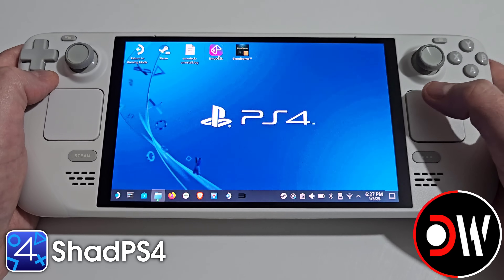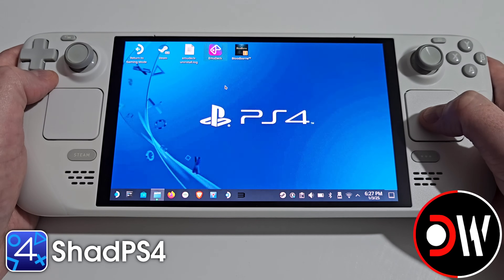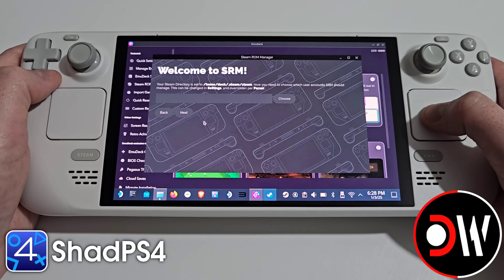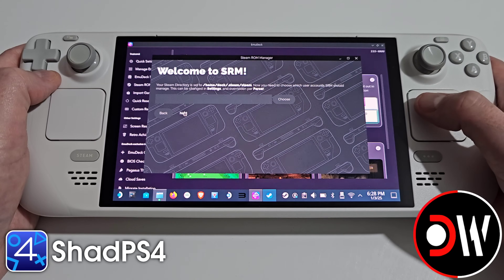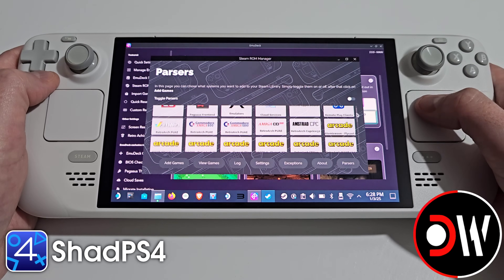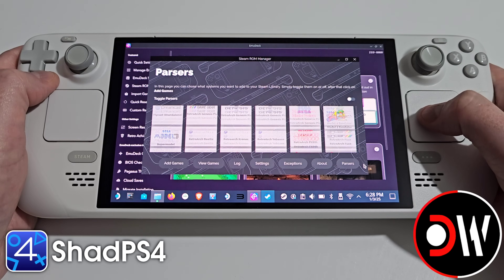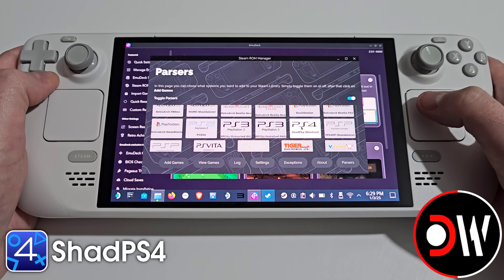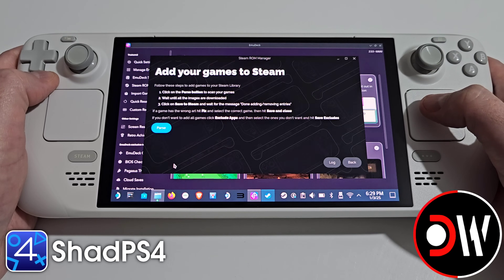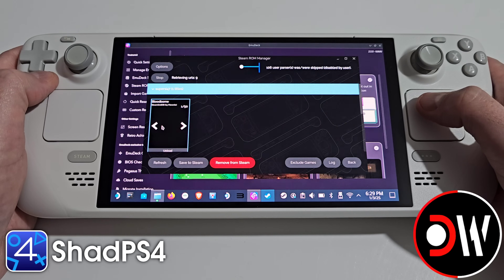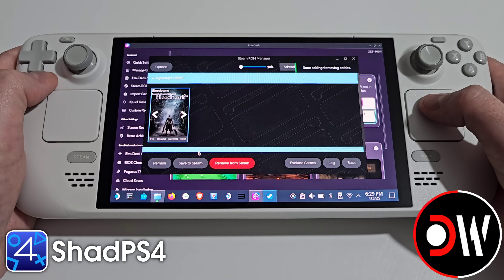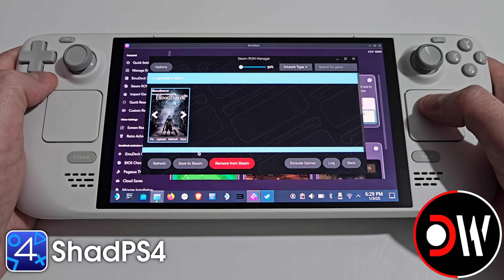Afterwards go back to your desktop and launch EmuDeck. Once EmuDeck loads we want to go inside the Steam ROM Manager. Press next, and in here we need to select toggle passes, scroll down until you find PS4. Select this and we want to choose add games. We want to select pass, then select save to Steam. Steam will be closed and restarted by the Steam ROM Manager.